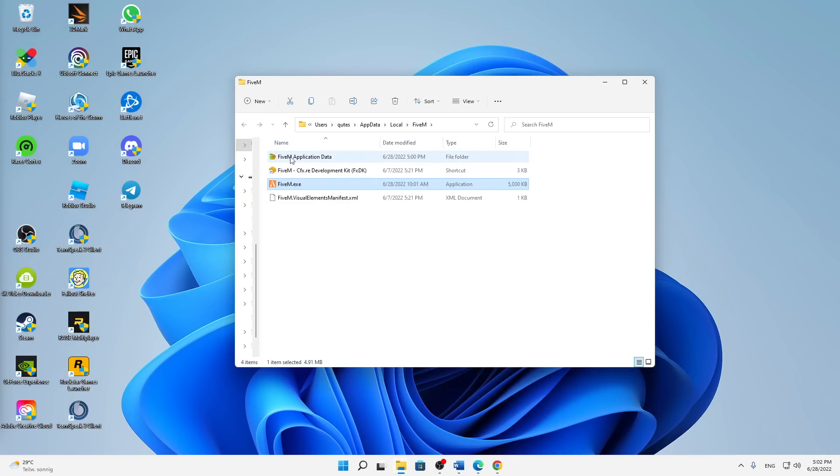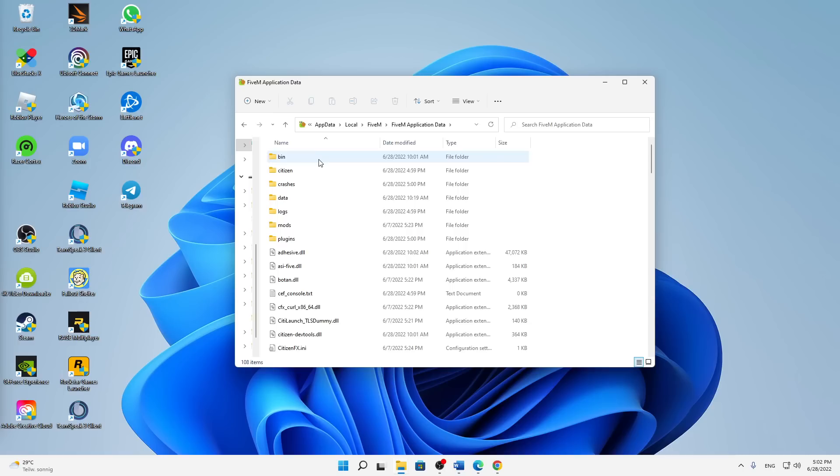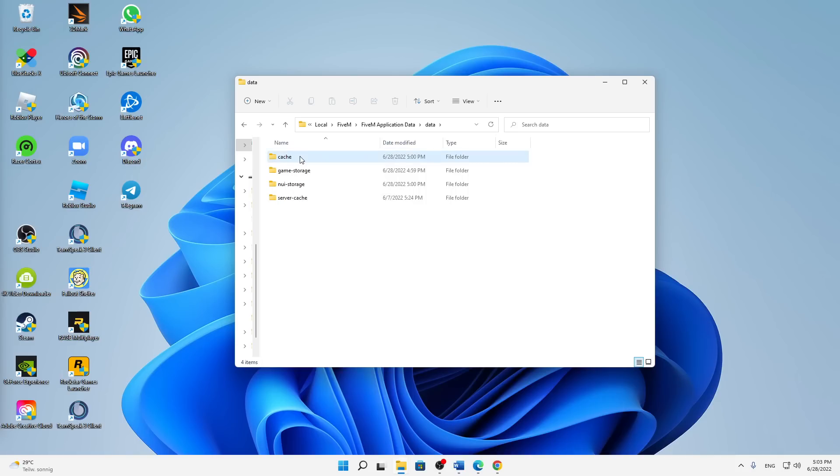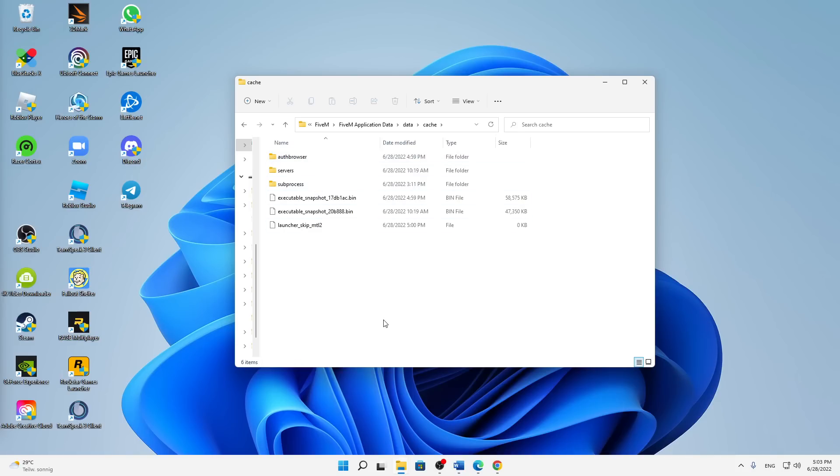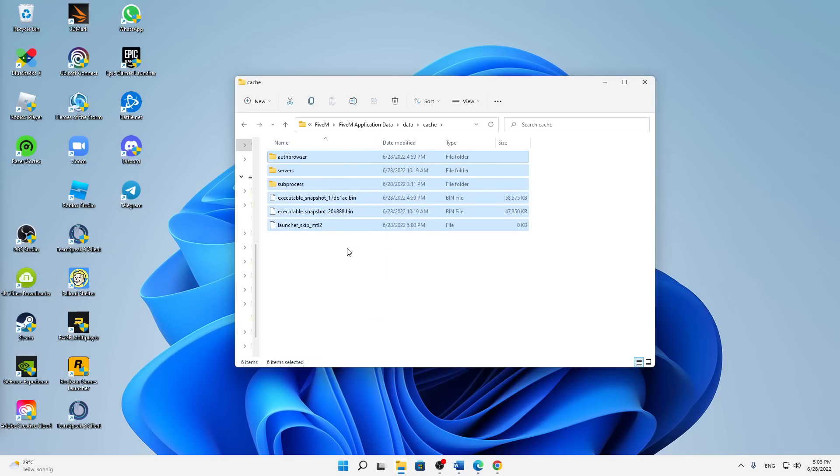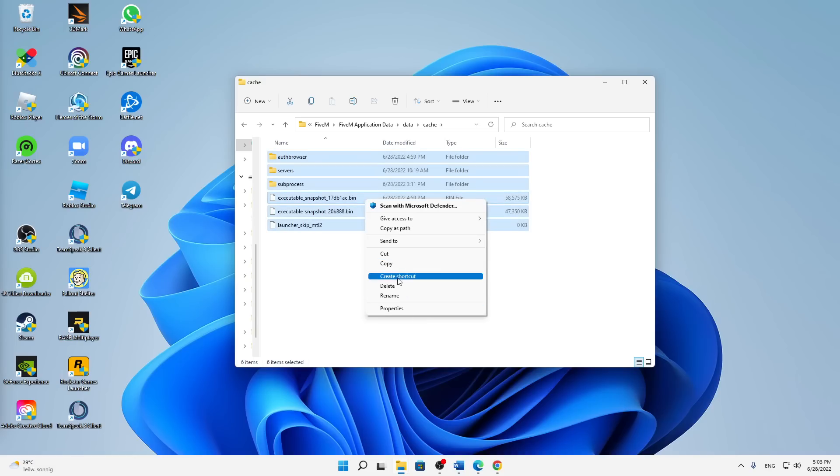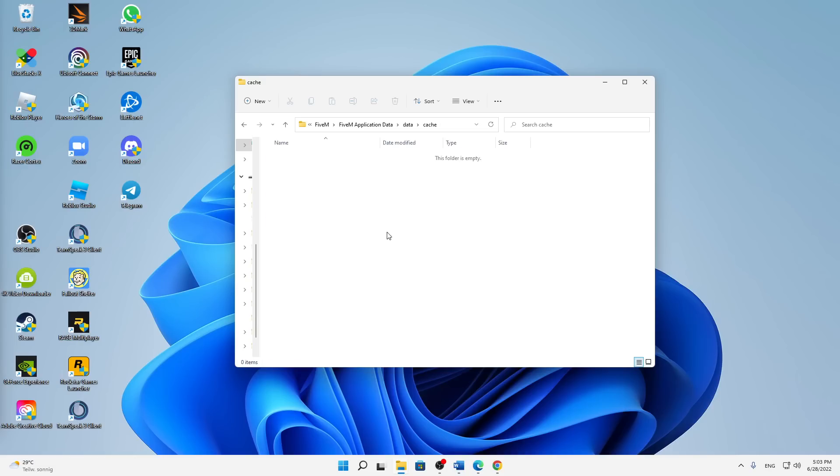Then open this folder here, the 5M Application Data, and in here click first of all on Data, and then click into Cache. Here you can just either press Ctrl+A on your keyboard or just select every item in here and then delete everything.